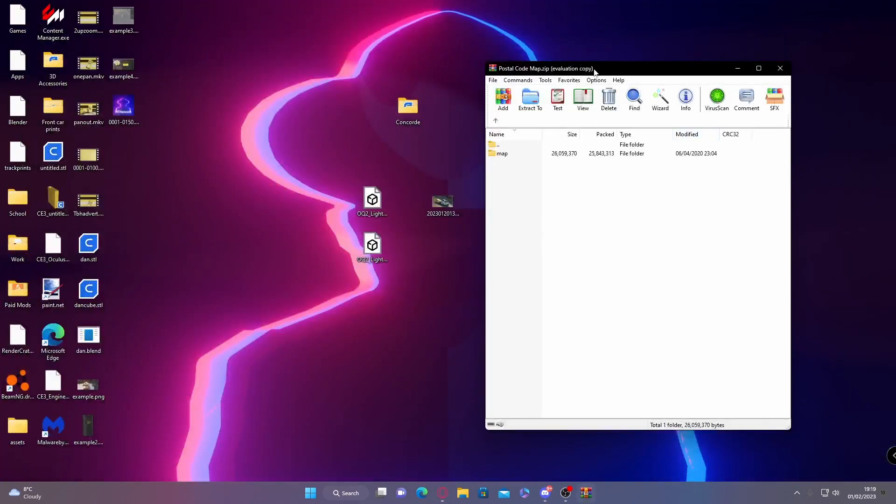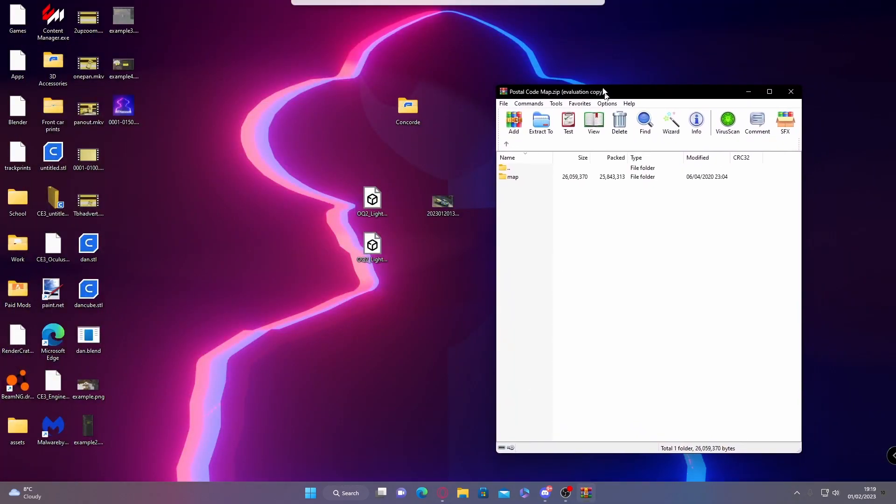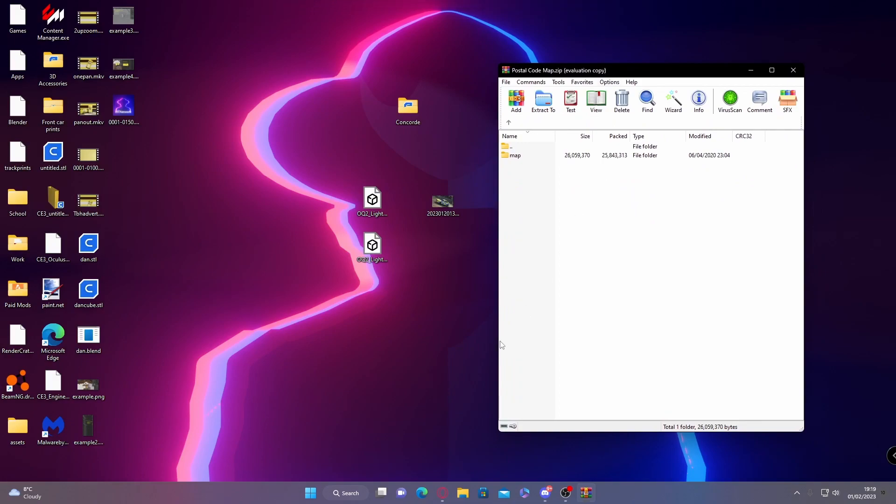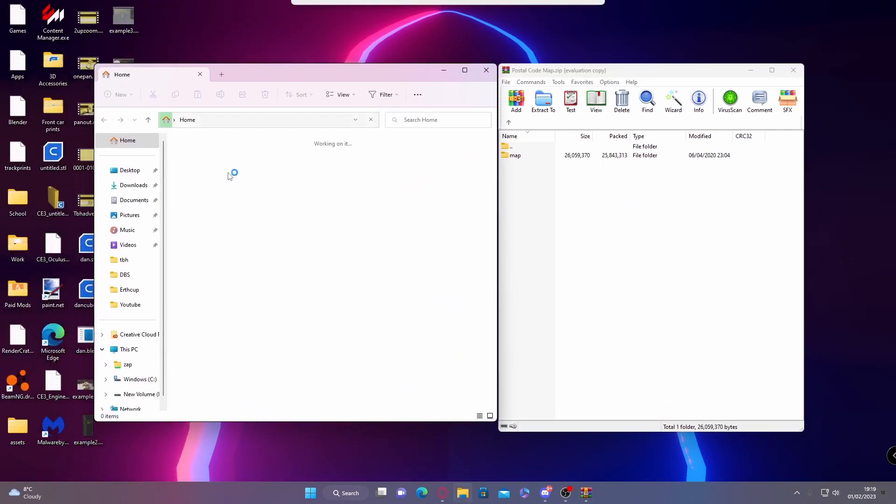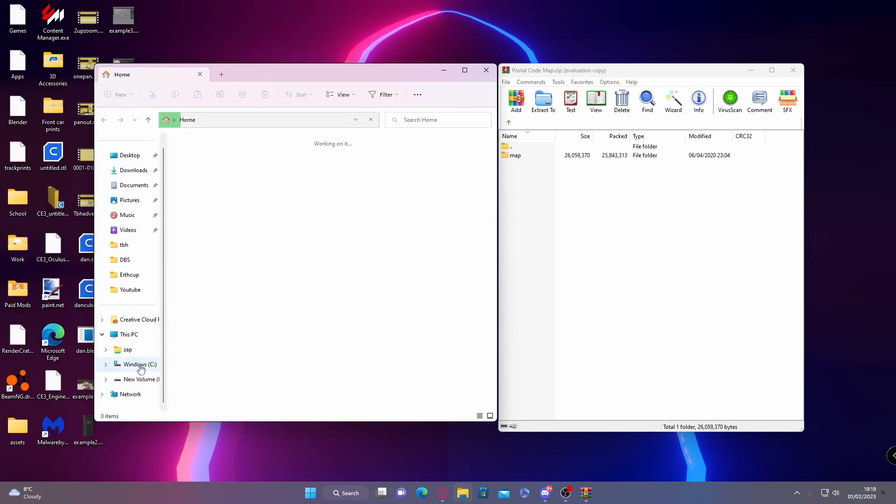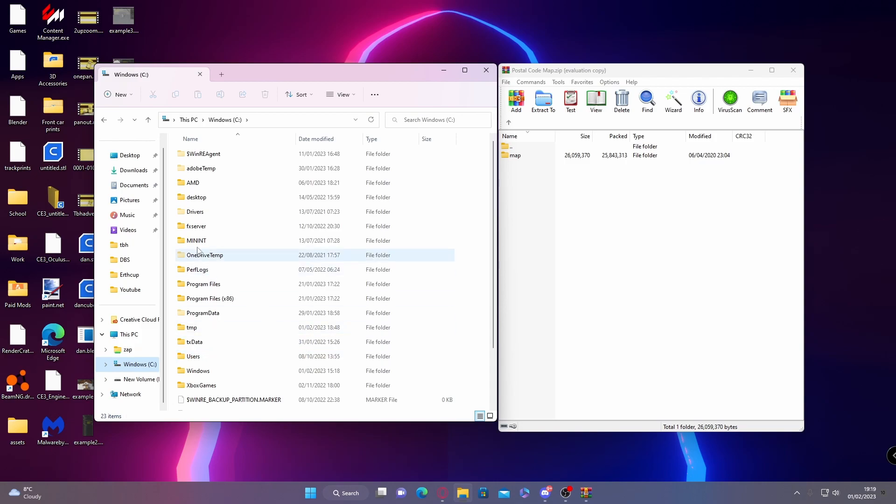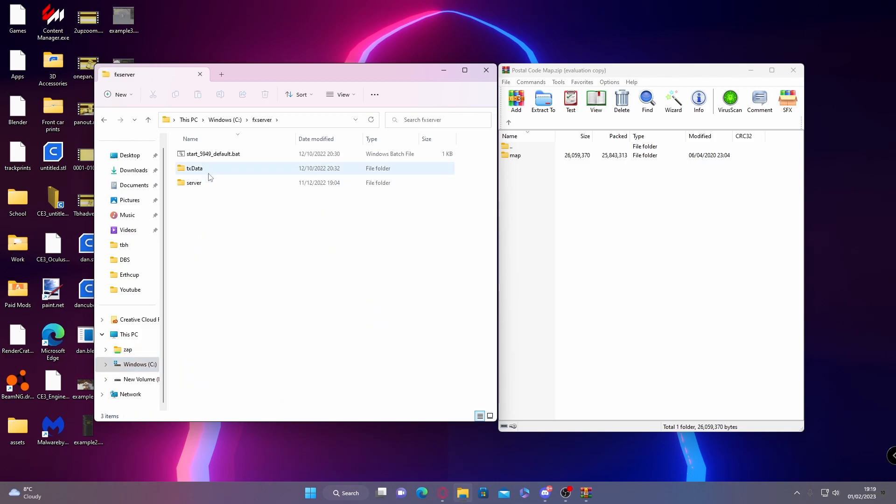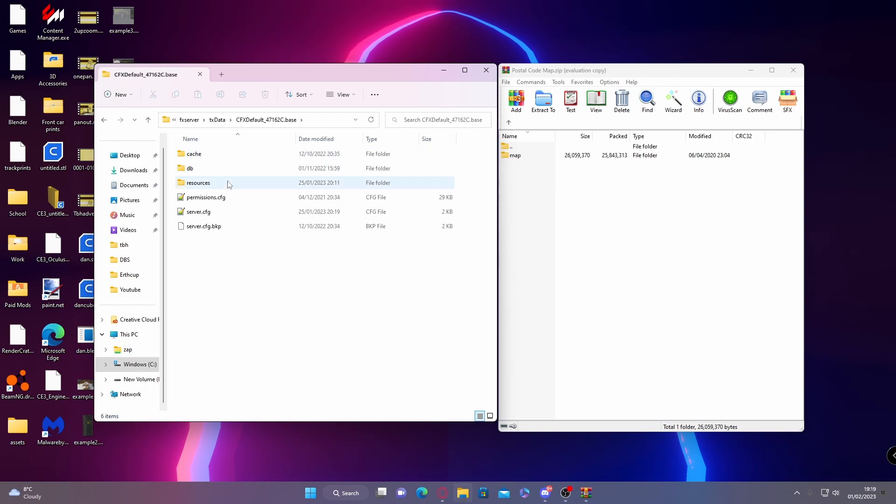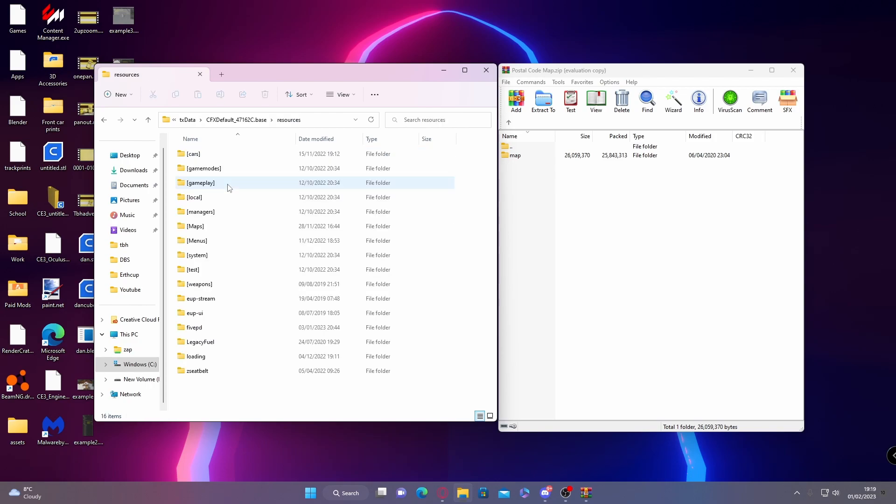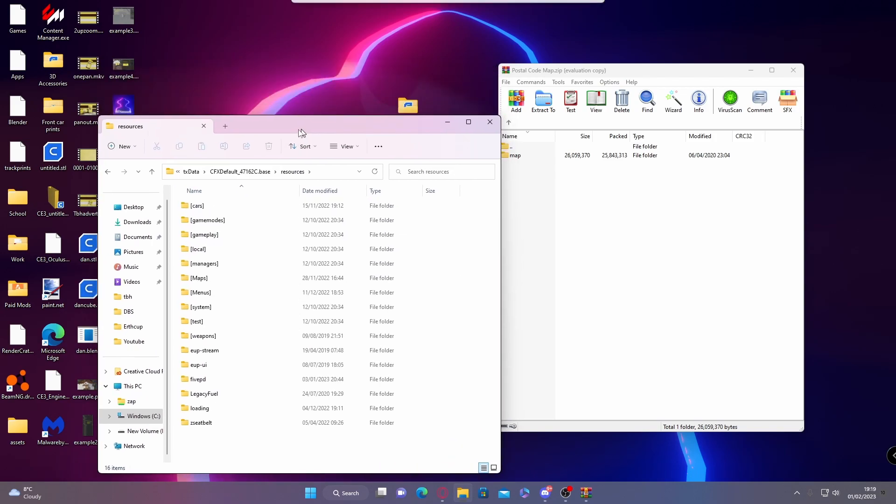To do that, open up your file explorer and navigate to your FiveM server. Now if you did it the exact same way as me, it's likely going to be on your C drive because you want it on your fastest drive. If it's not, it'll be on your D drive or any other drive you have installed. Then look for the FX Server folder, go into TX Data, CFX Default, and then into resources.